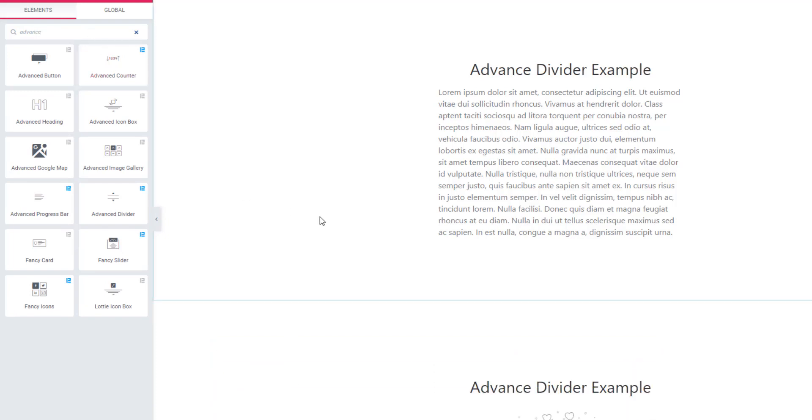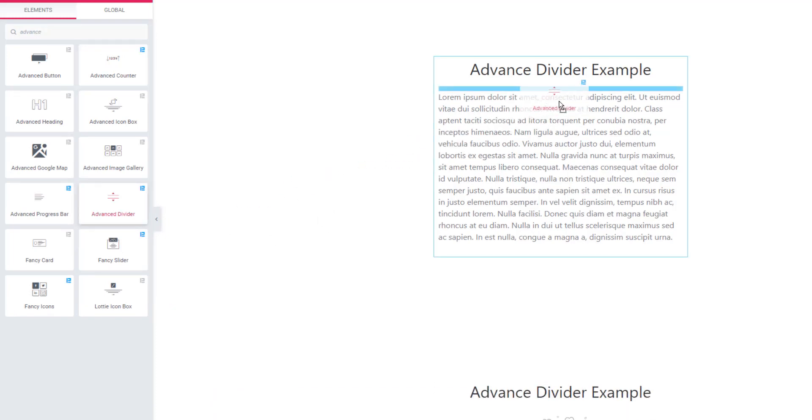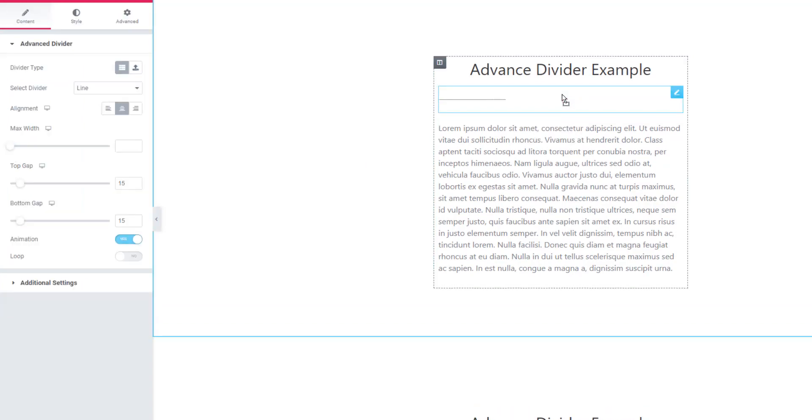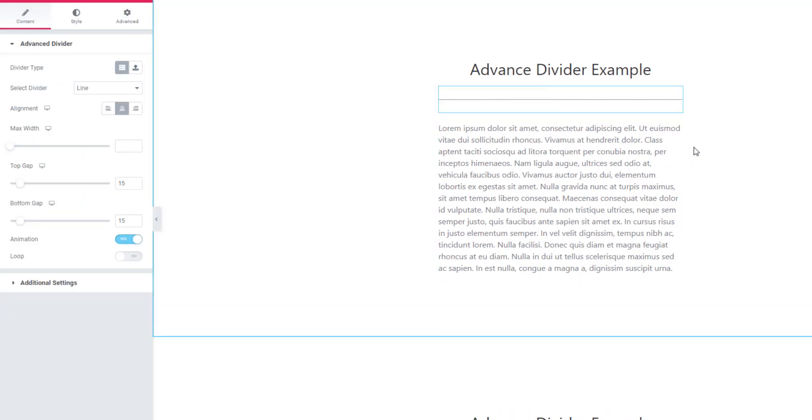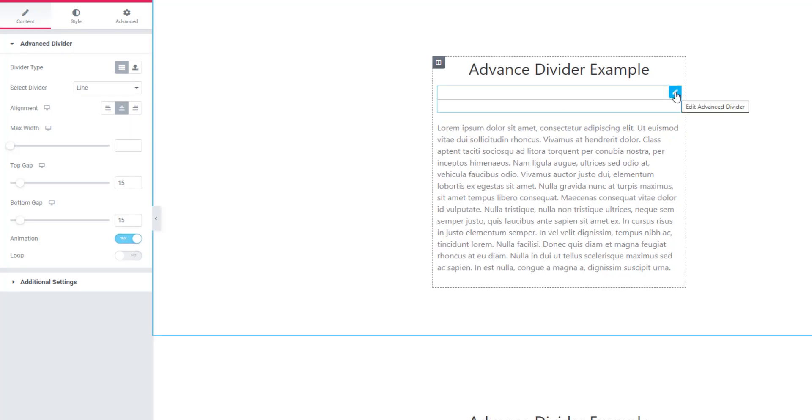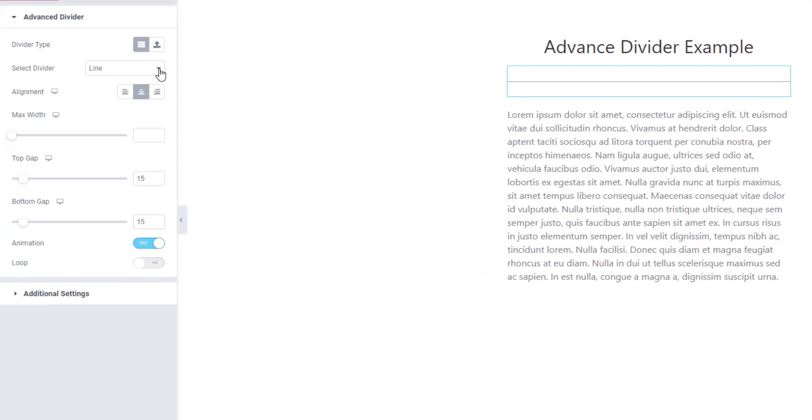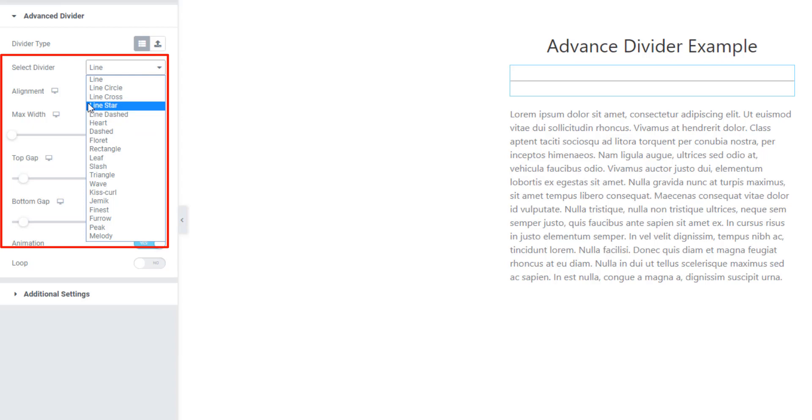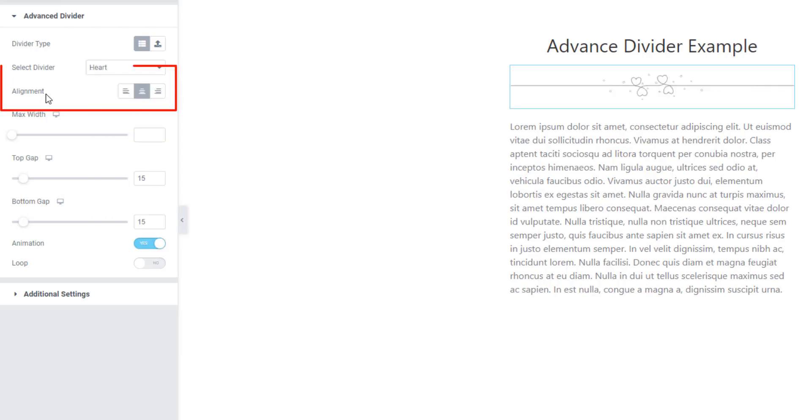I'm inserting Advanced Divider between heading and paragraph. This is a default divider. Go to select divider, you will find 15 plus divider. You have to check them all. Come to alignment controls, from here you can set the alignment of divider.